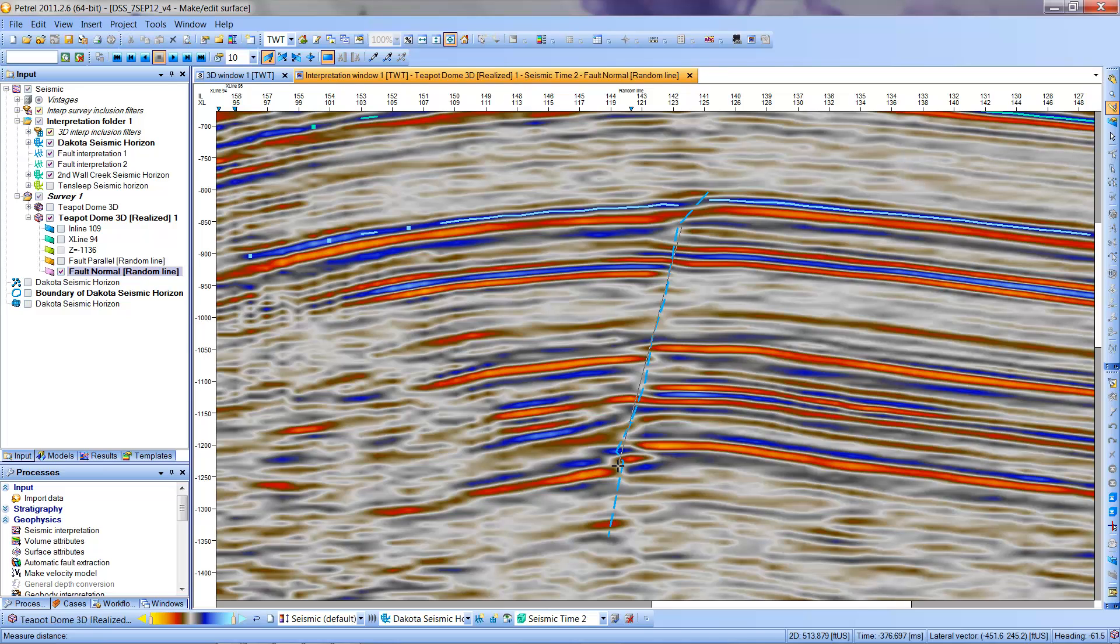You can eyeball this and see the 376 milliseconds is a good measurement. The second thing to look at is the box that says 2D: 513.879 U.S. feet. That represents the horizontal distance between these two traces in the direction perpendicular to the dipping fault. We're getting a good representation of the slope of the fault. The two numbers you'll need to record are the 2D distance and the vertical time difference.